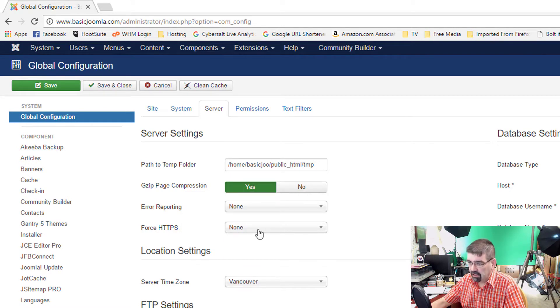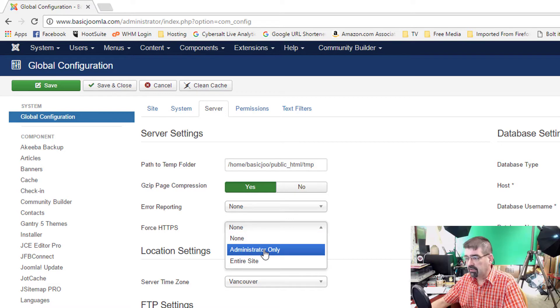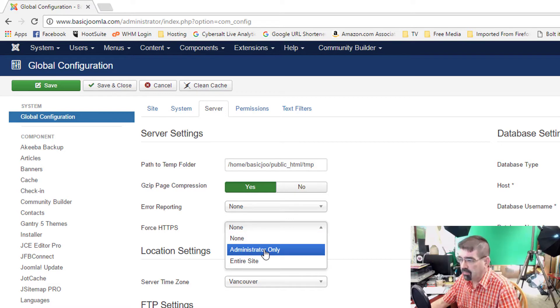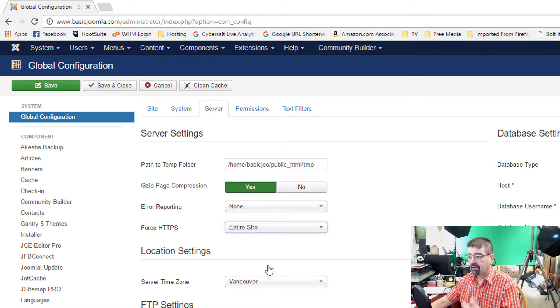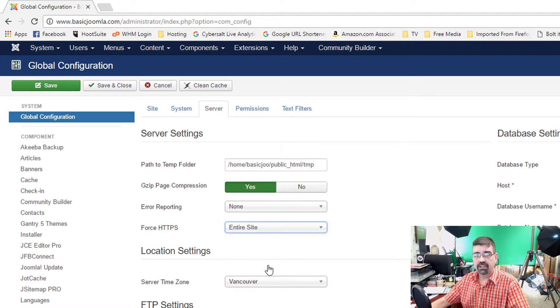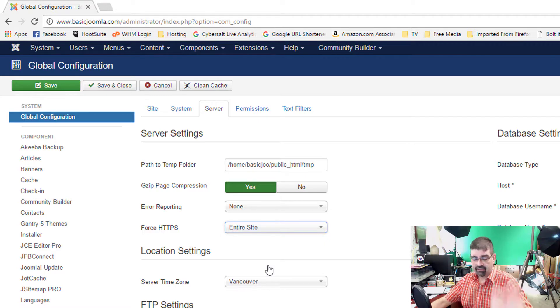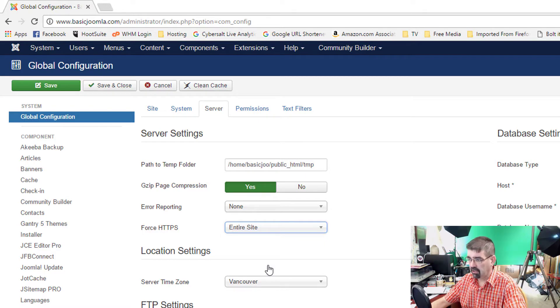You'll see that it's set to None right now. You can set it to Administrator only, but if you don't set it to Entire Site, it's not going to operate the front end of your site, and that defeats the purpose that we're trying to cure here.